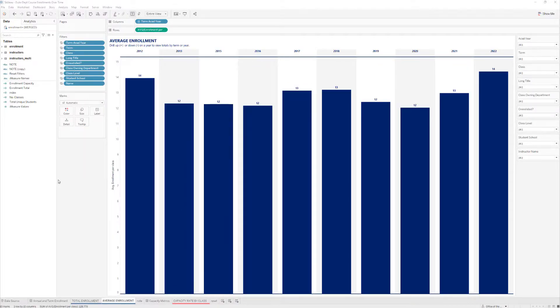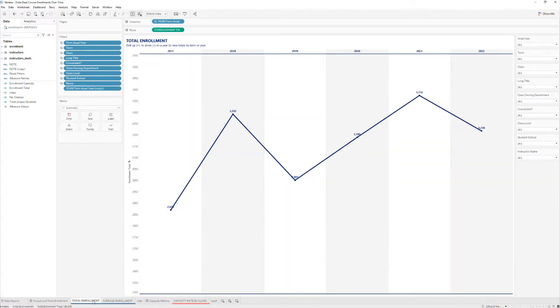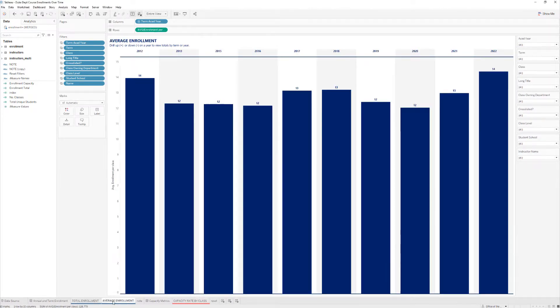Now we are starting from scratch. We have the two separate views here — total enrollment and average enrollment. I deleted the parameters and the calculated field so you don't see them showing up here on the left.